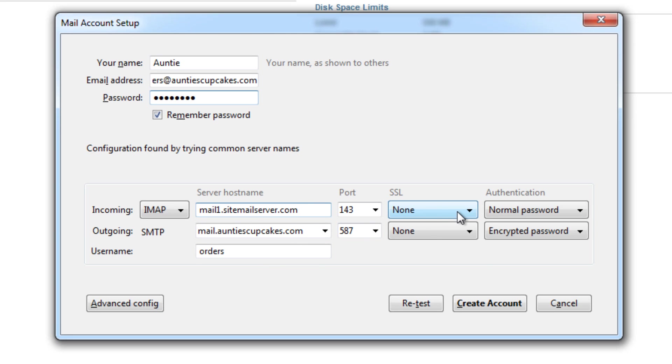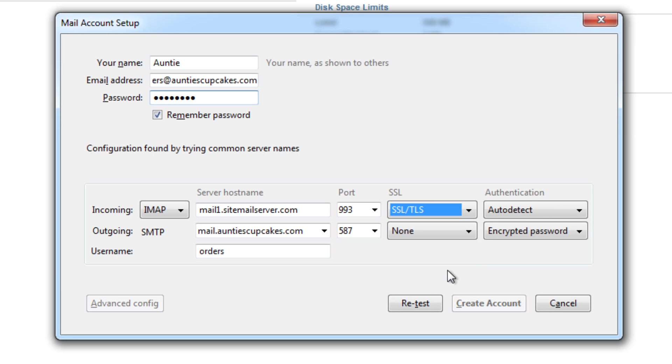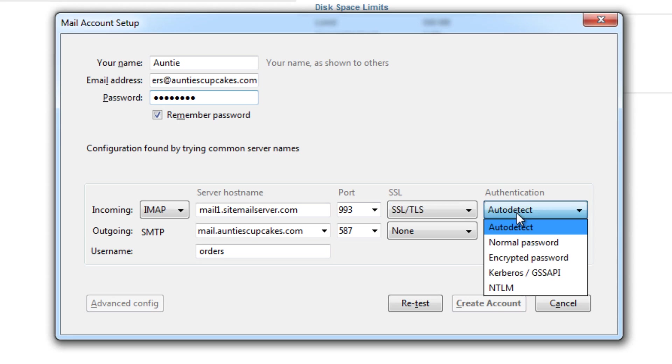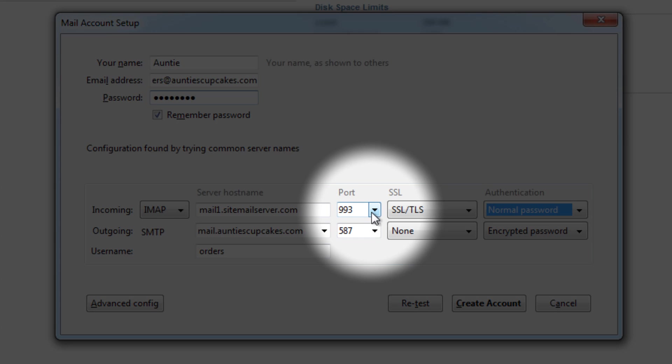And under SSL, I'm going to choose SSL slash TLS. And this just ensures that your data that's transmitted is in encrypted form over the internet. So it's more secure. And I'm going to choose normal password. And you'll notice that the port has changed. So leave that as it is.